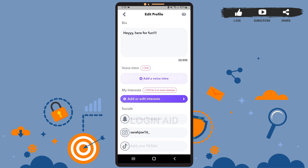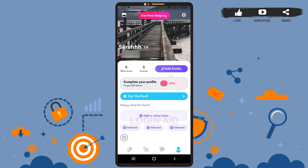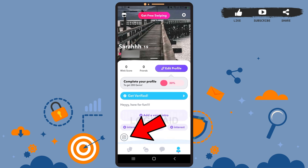I'll type my username for now. The process is the same for Snapchat as well as TikTok — you'll simply have to tap on 'Add your Snapchat' or 'Add your TikTok' and enter your username.